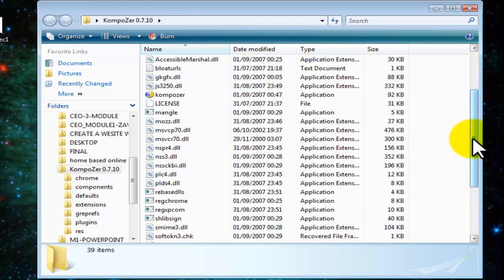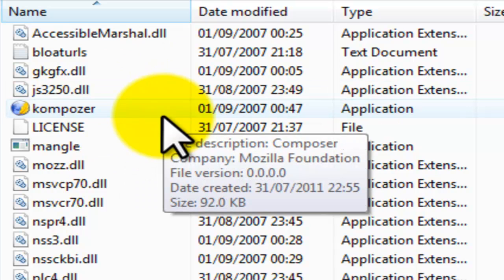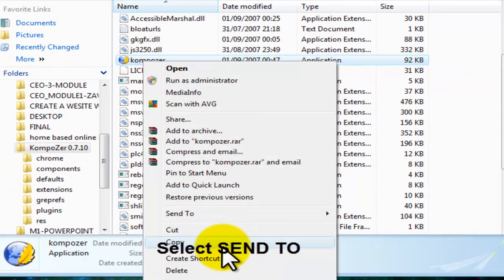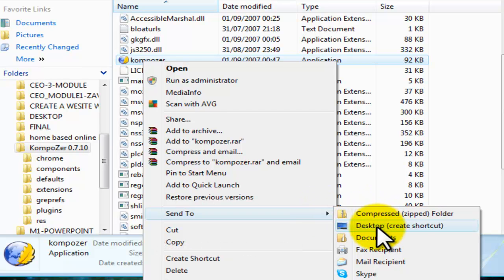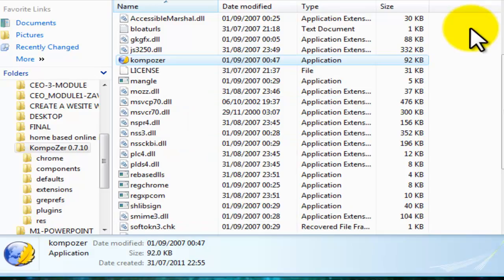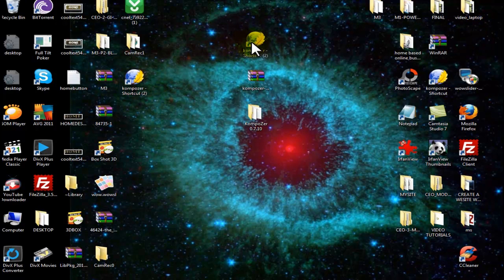When you find Composer's icon among all these files and folders, you will right click. We are going to create a desktop shortcut, and we are going to select here Desktop Create Shortcut. I can close this now. This is our Composer icon that we need in order to create our web pages.